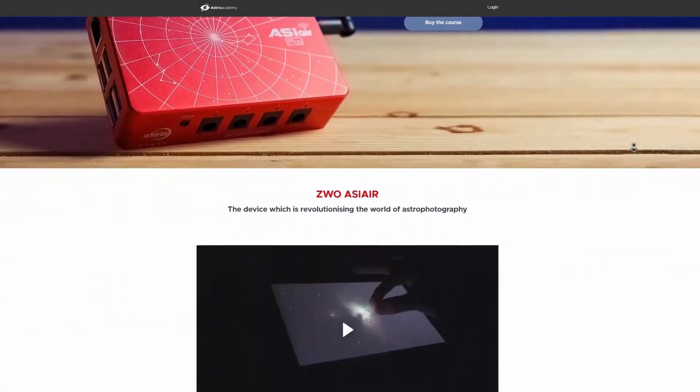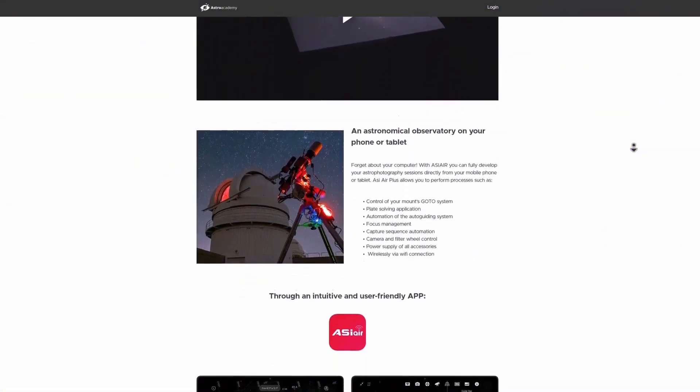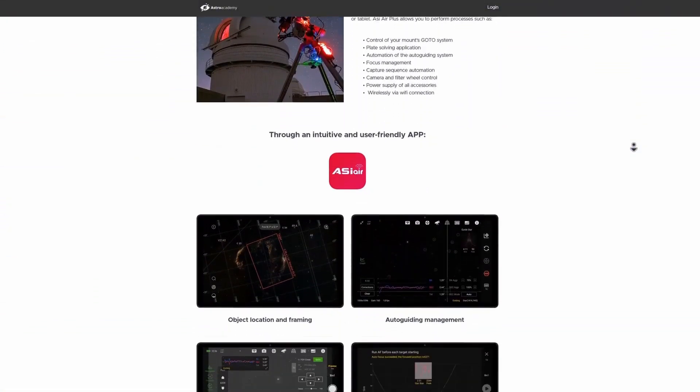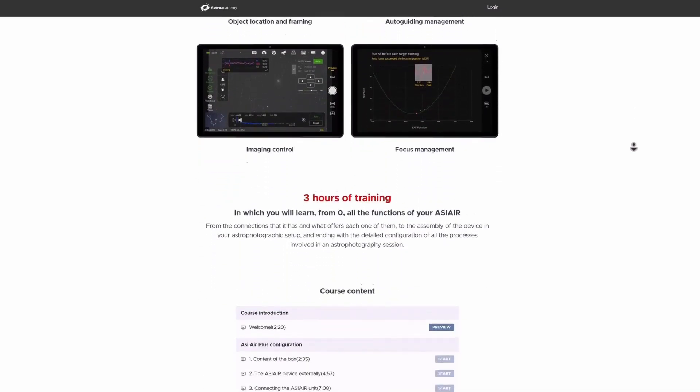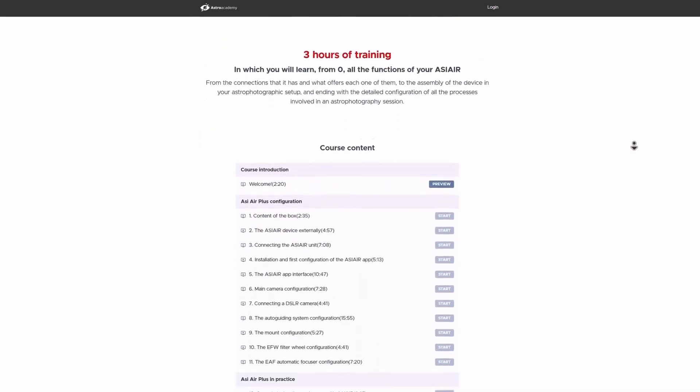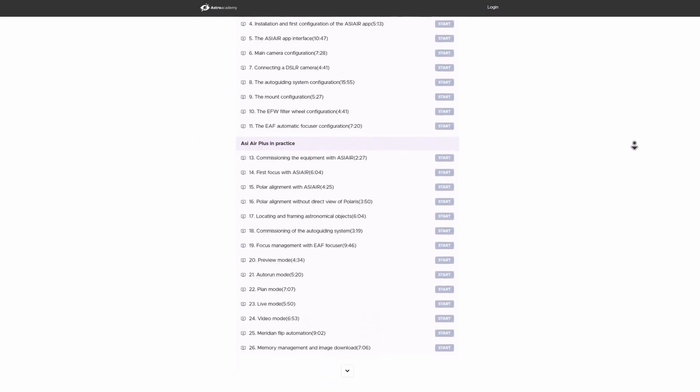The online course, which has already helped the Spanish-speaking community master their ASIAIR device, is now available in its English version. With over three hours of educational content, from the most basic concepts to the most advanced settings.